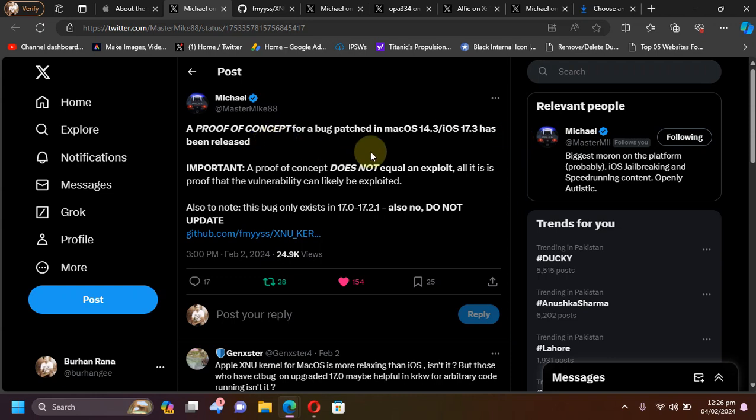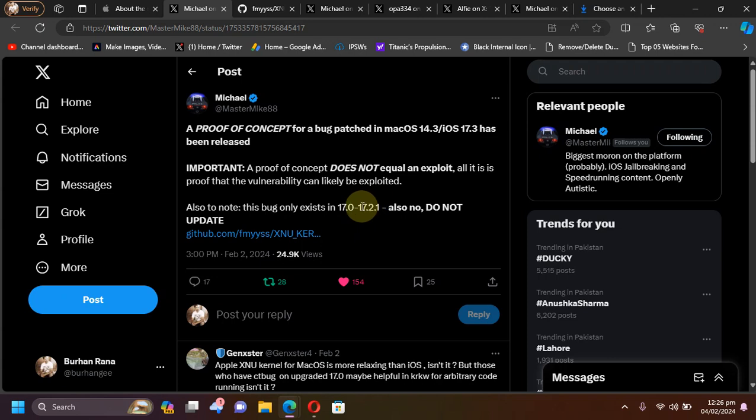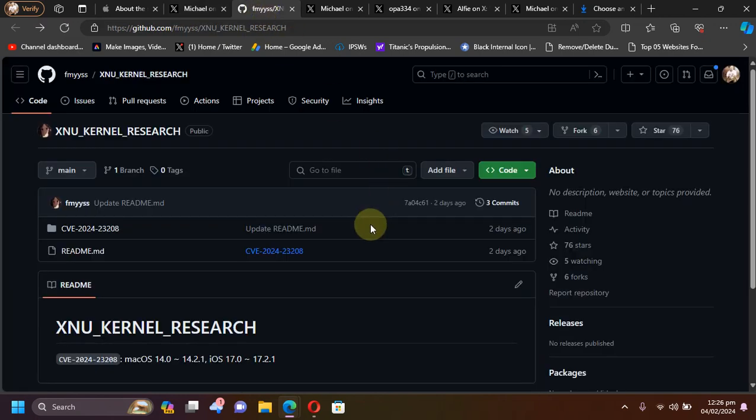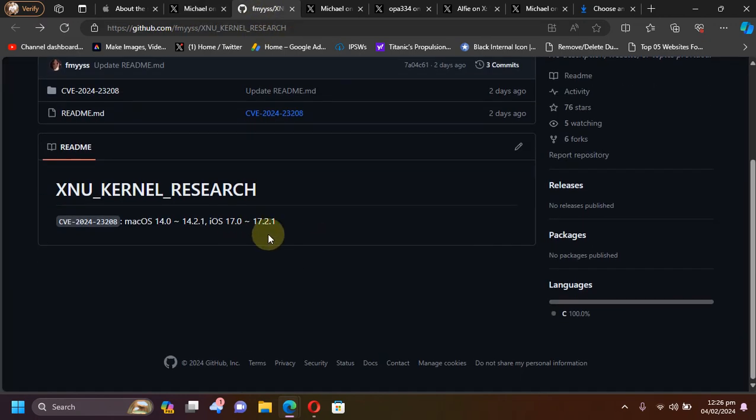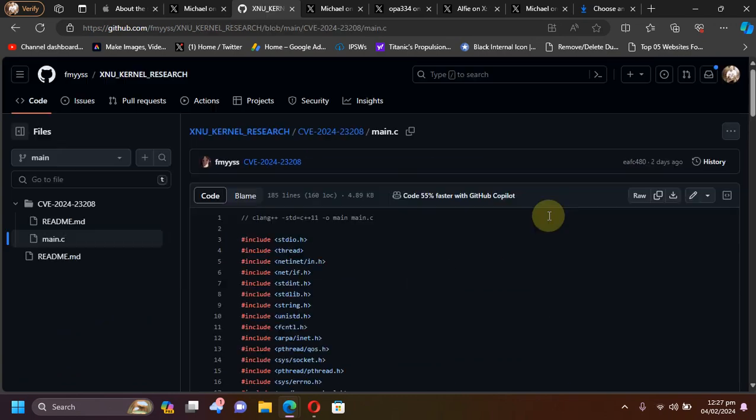Now the good news is that a proof of concept for this bug which was patched on iOS 17.3 has been released. So please, if you are on iOS 17.0 through 17.2.1, please do not update. If you check out the PoC which was released, you can see it right here.